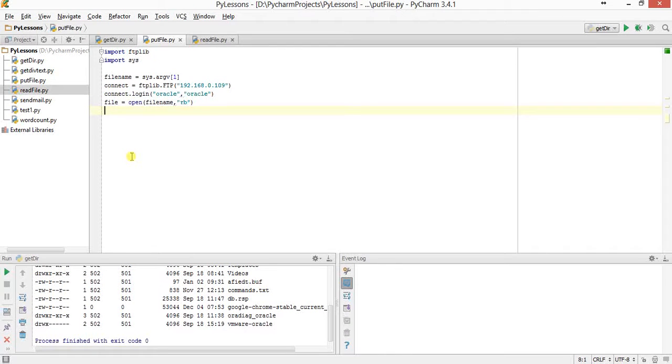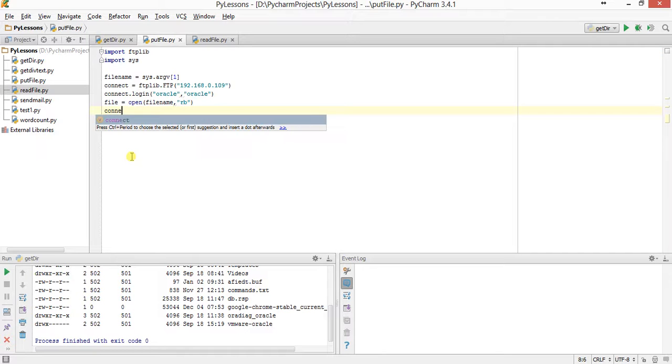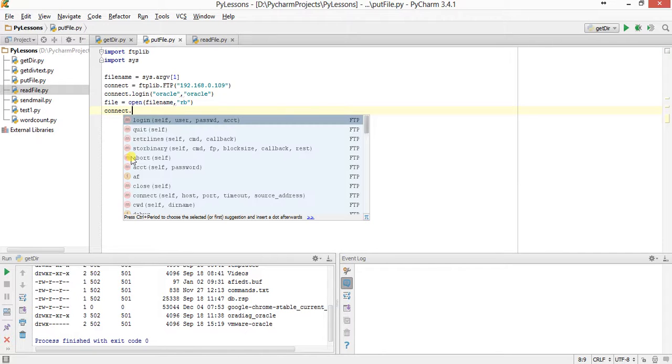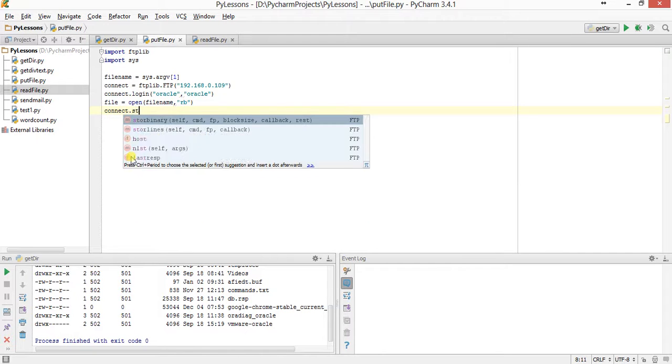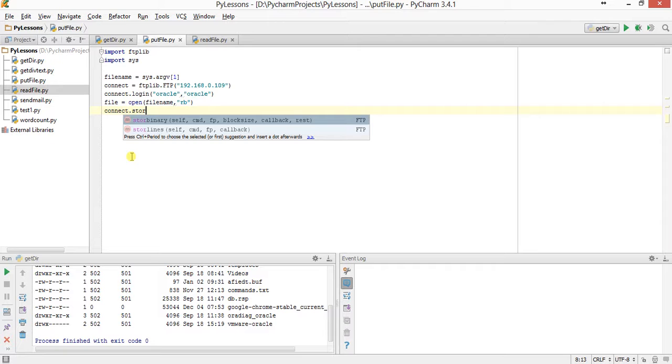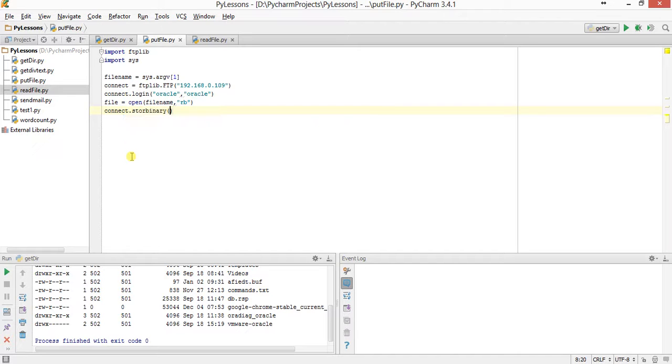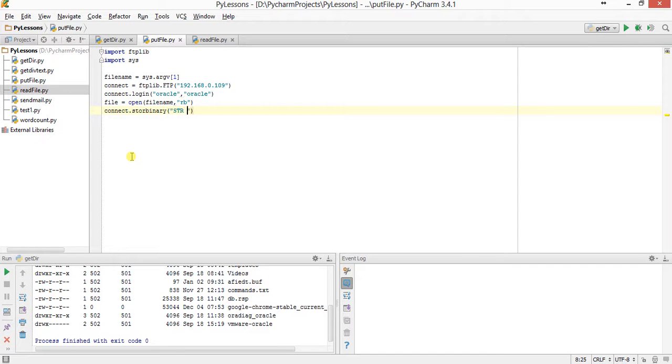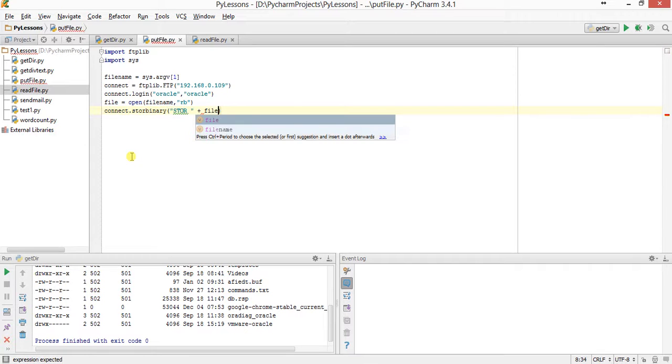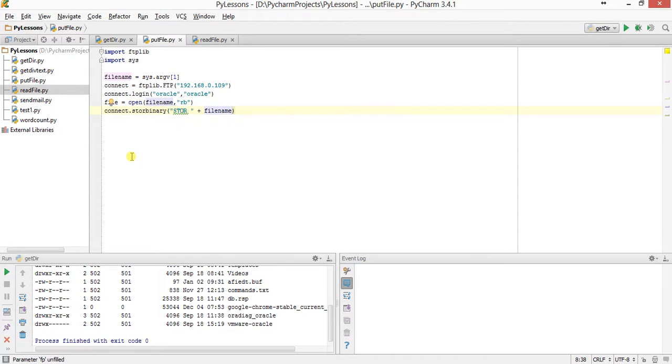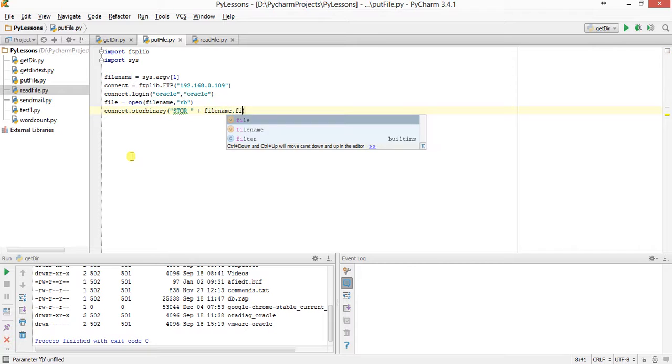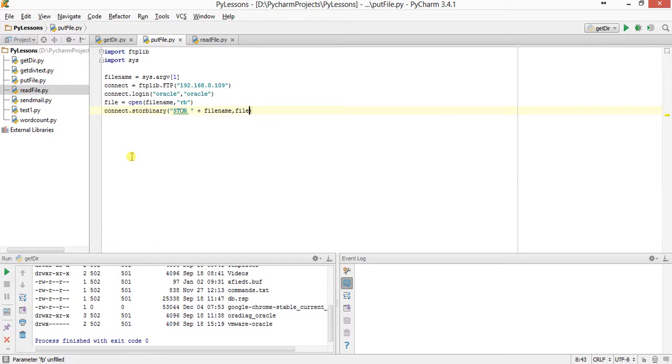Now to upload the file, the command is connect.storebinary. You have to put an FTP command that is STOR plus filename, and the second parameter is the file object by which you opened the file.